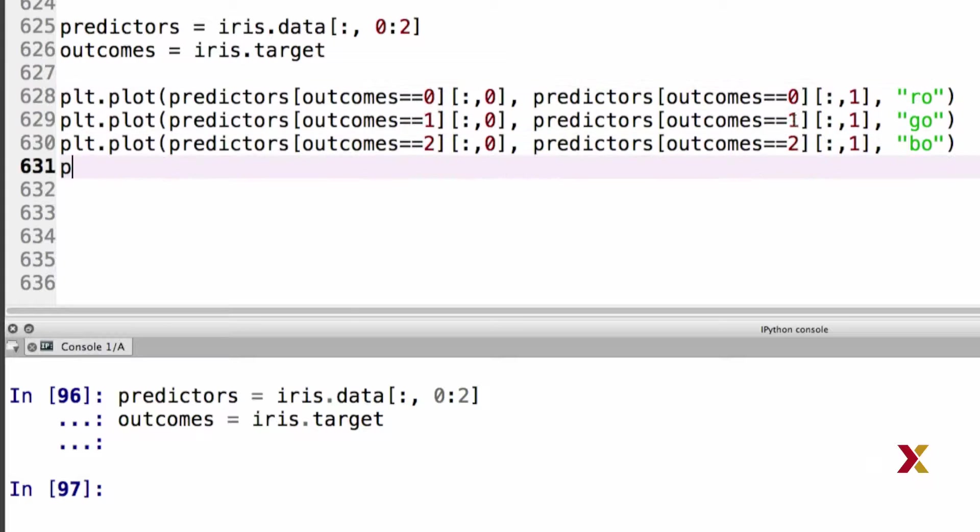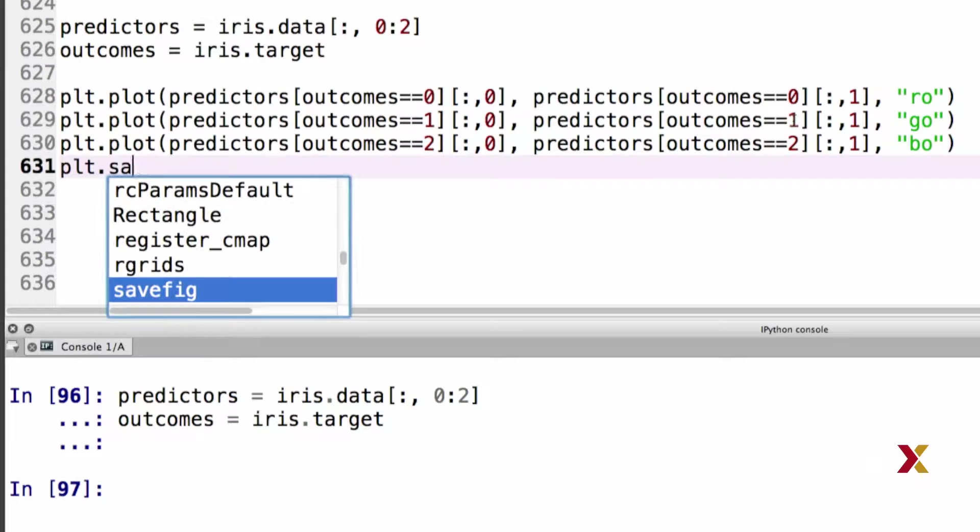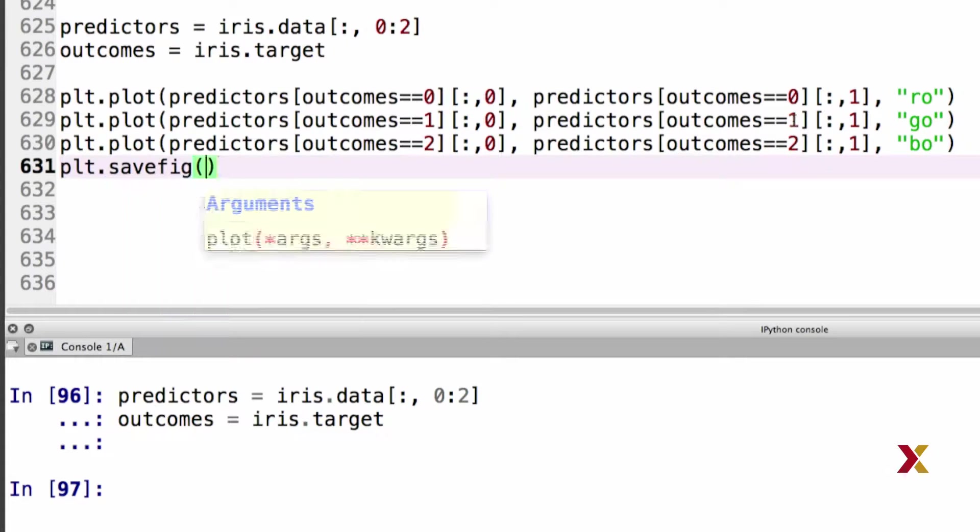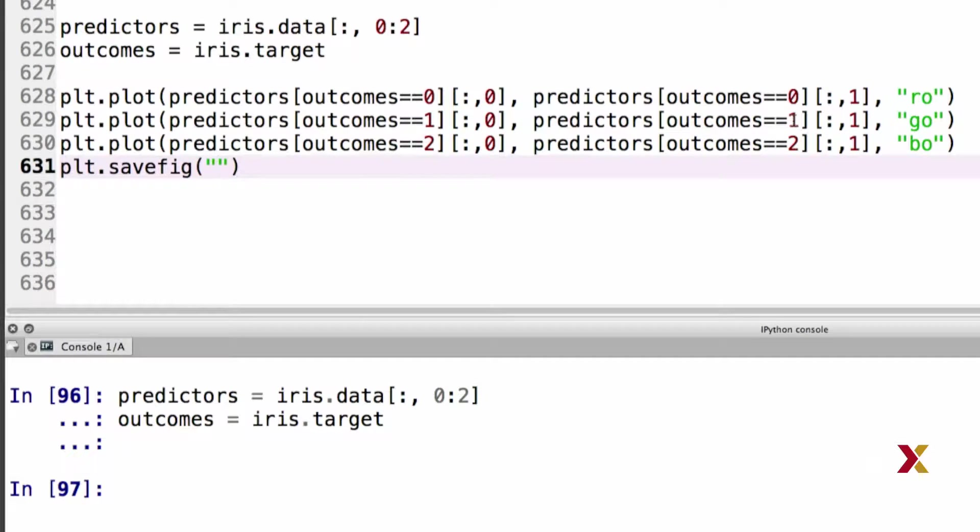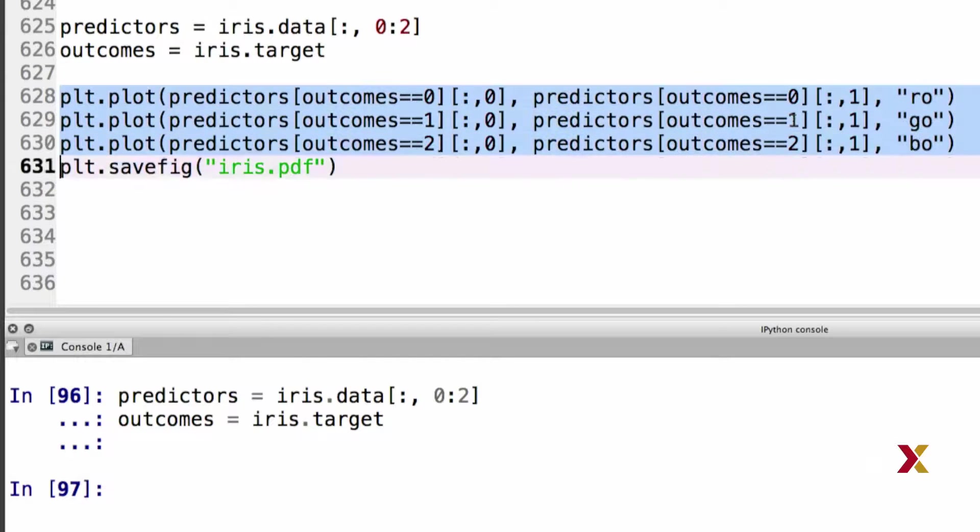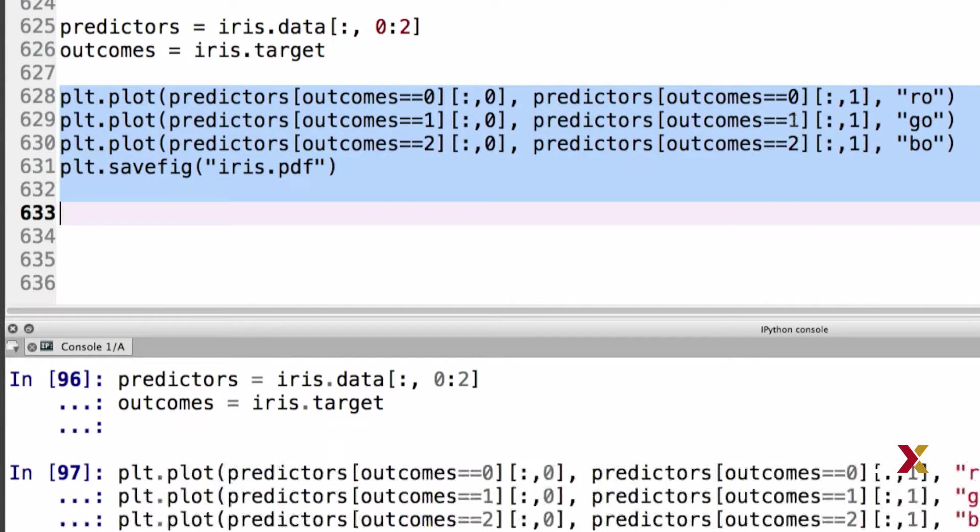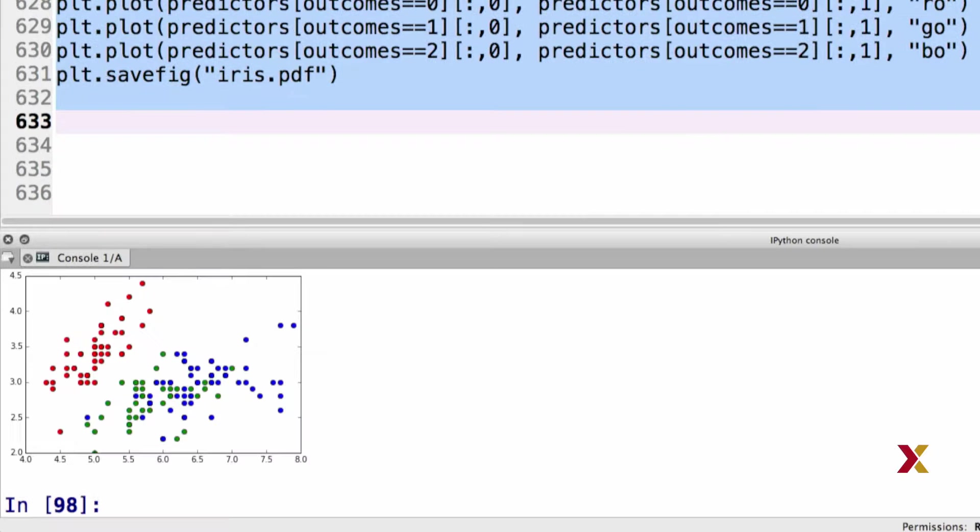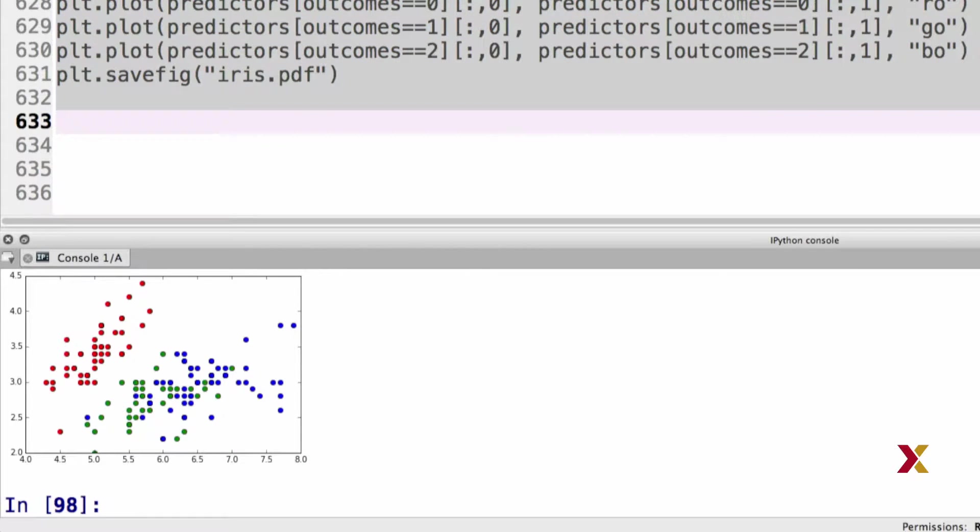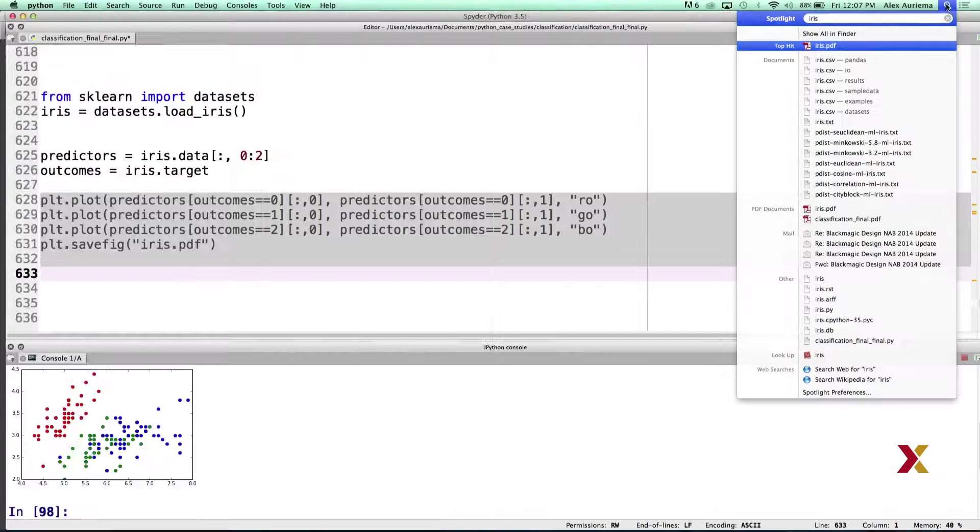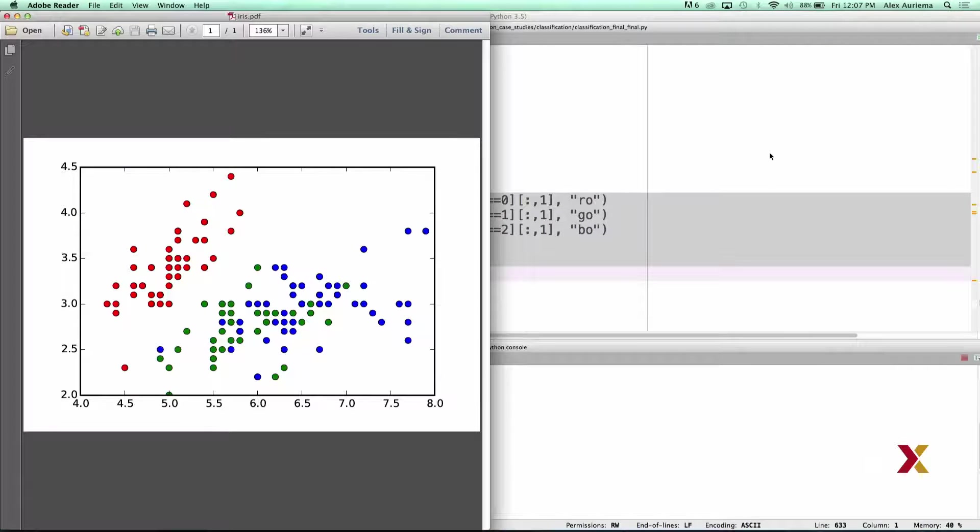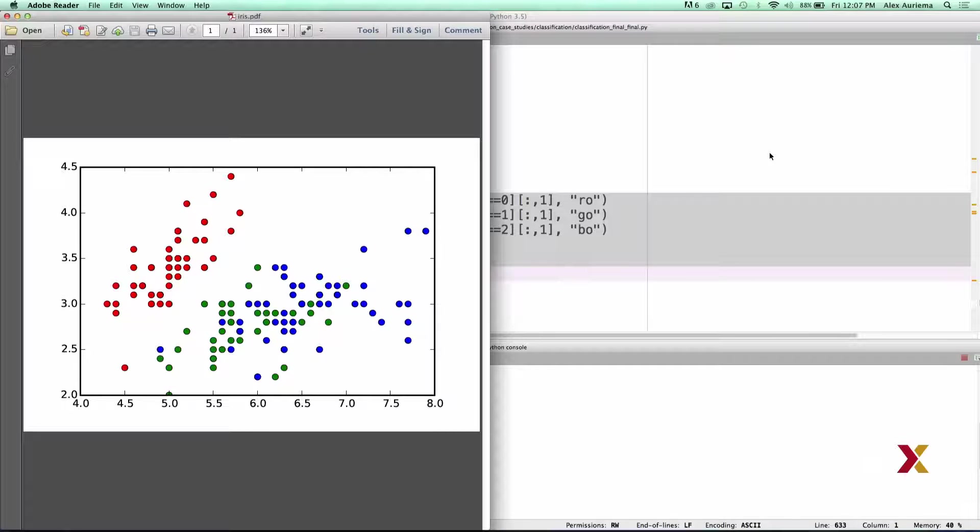We can save this data, the figure, as iris.pdf, and we can take a look at the plot. So we have observations from three different groups represented by the dots that are colored in green, blue, and red. The x-axis and y-axis correspond to the values of our predictors.